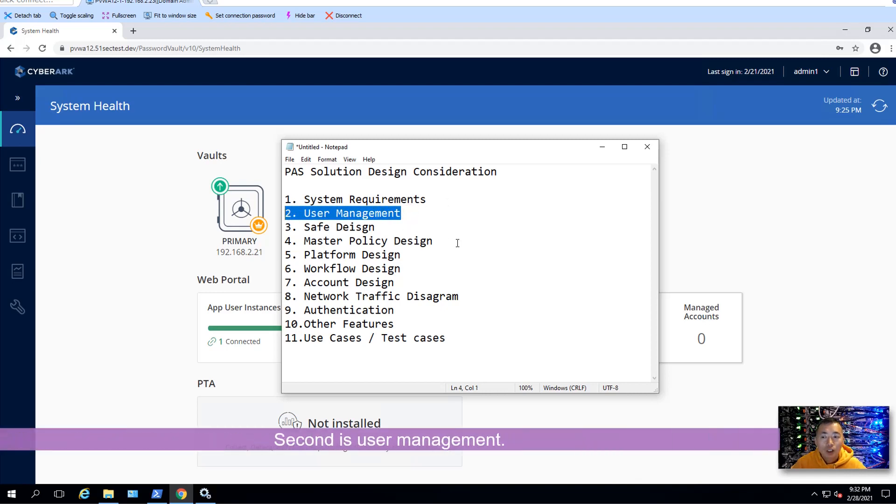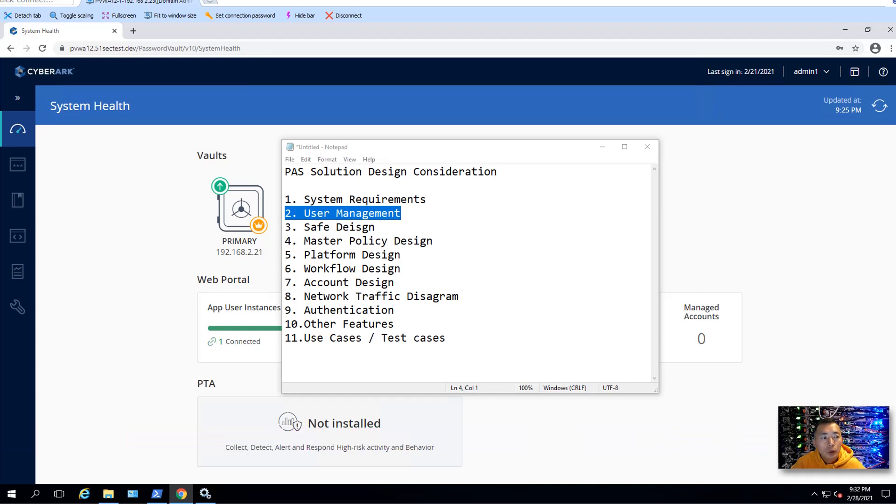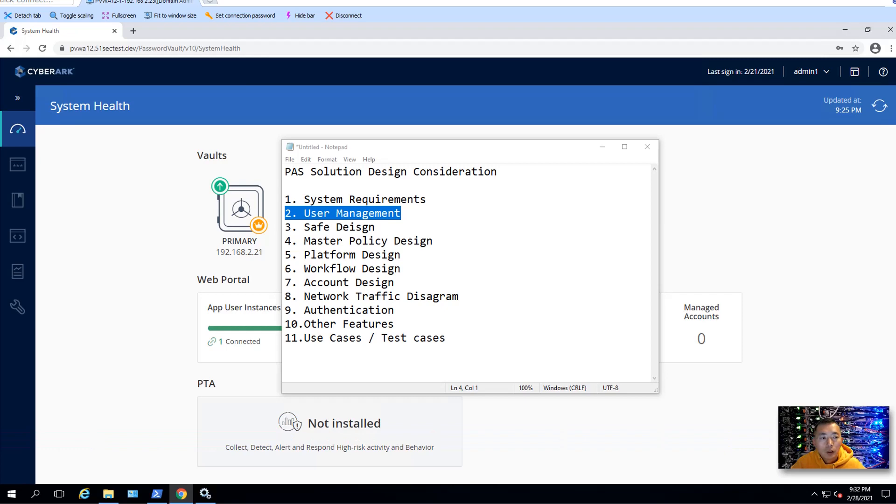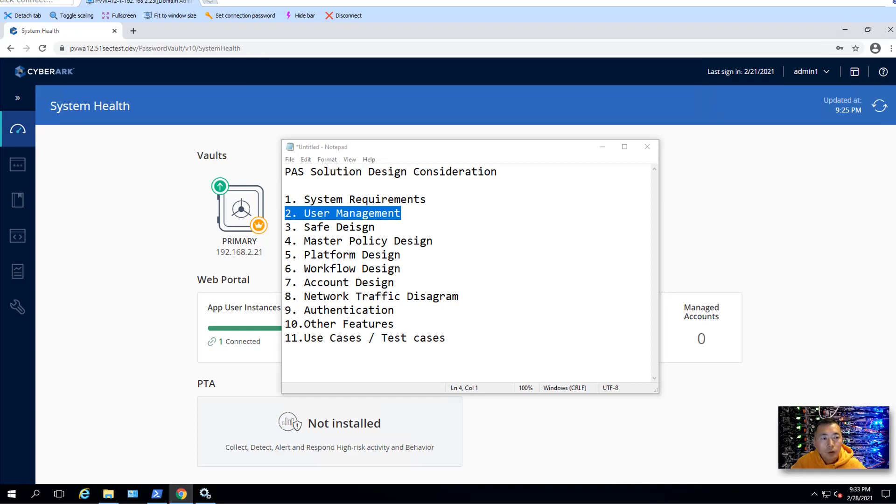Second is user management. When I'm talking about user management, I'm talking about how you're going to control your access for your users. You may need to think about your application roles. For example, those users going to access your CyberArk applications, accessing PVWA, Vault, CPM, OS system, those users you have to create in groups. For example, you need to have Vault administrators.